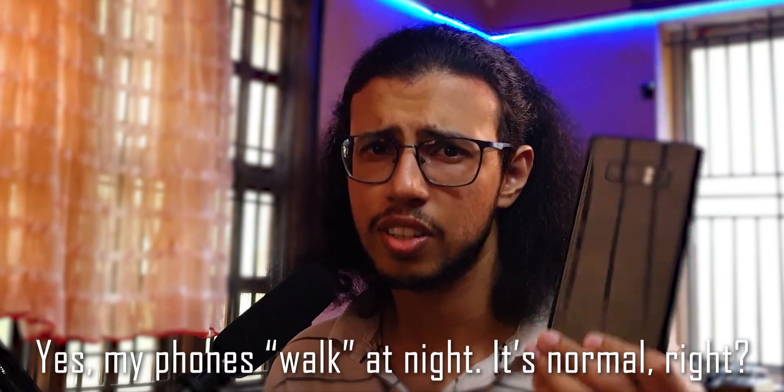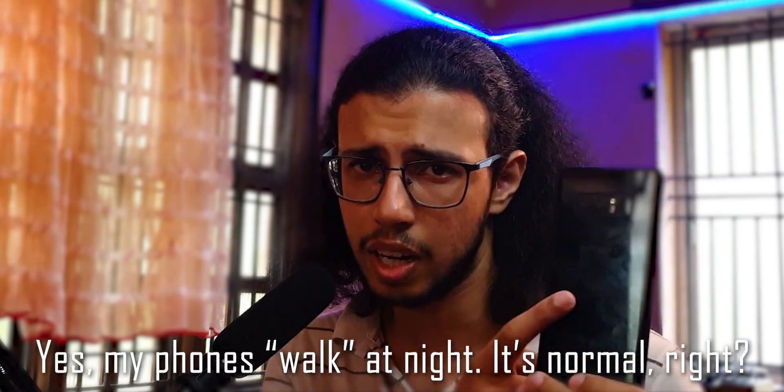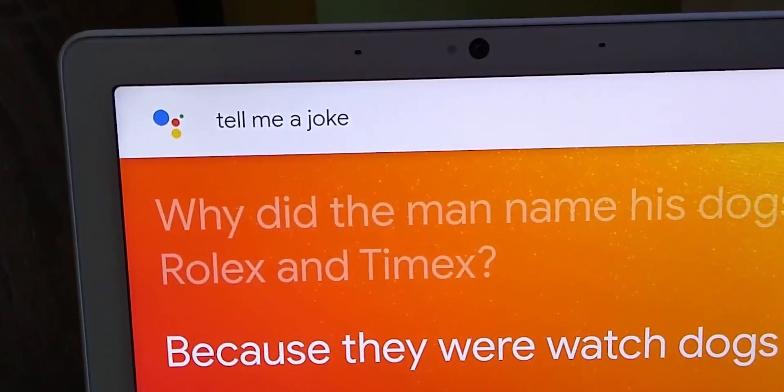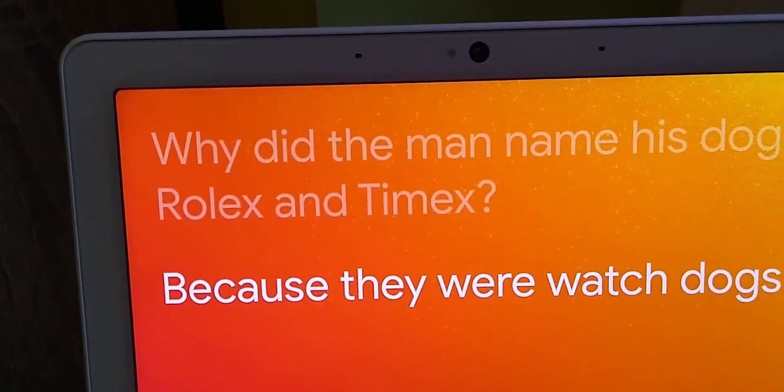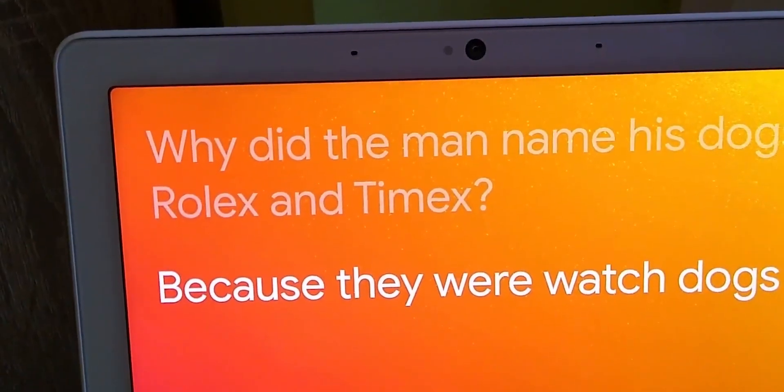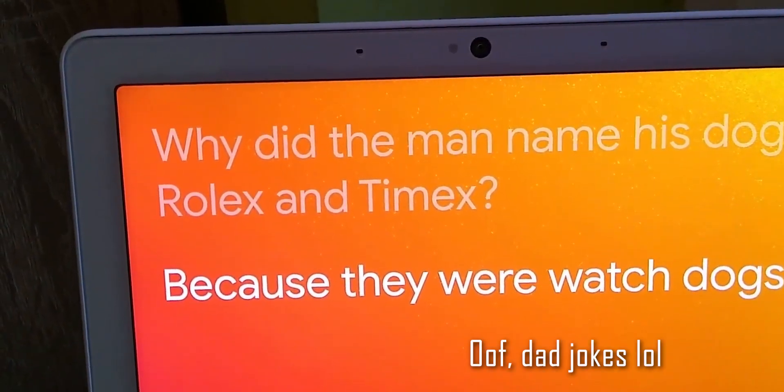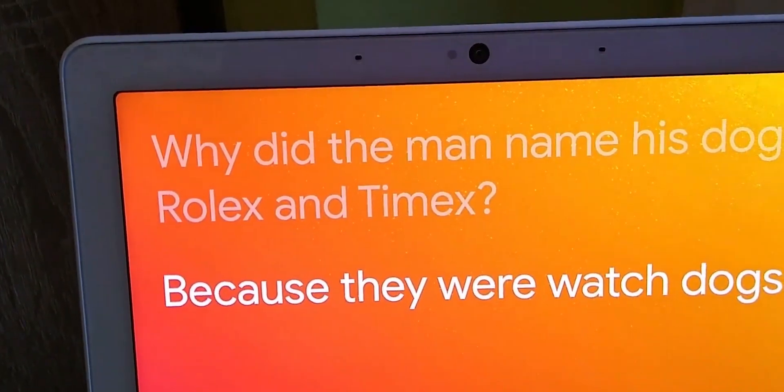Our smartphones are already walking trackers — they track our location, they track everything. So this is one thing that's left out: constantly monitoring our video feed to see if we are looking for the Google Assistant.